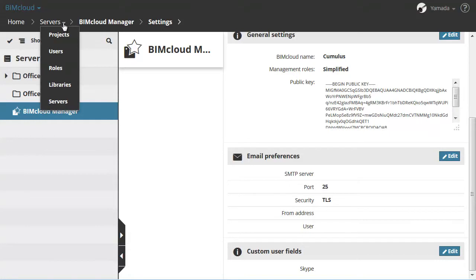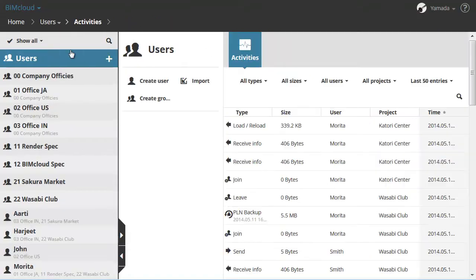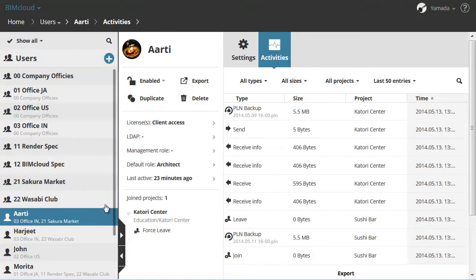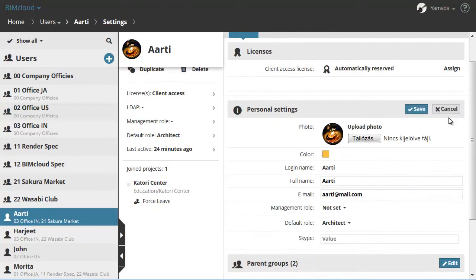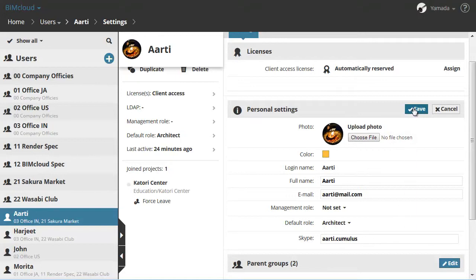Let's go to the Users page and select one of the users. Click the Edit button on her Personal Settings section. As you can see, the previously added Skype field is available here. Enter her Skype name and click the Save button.